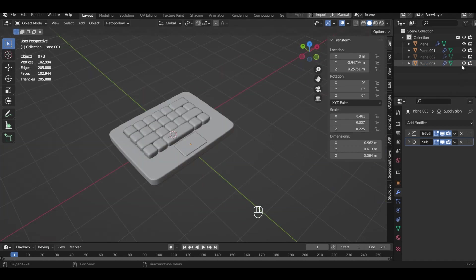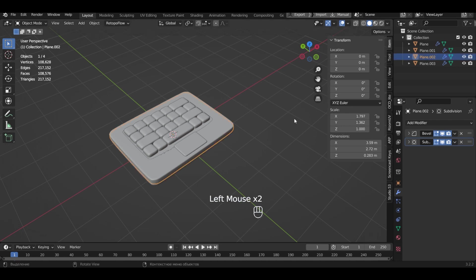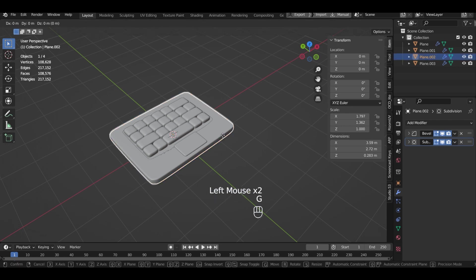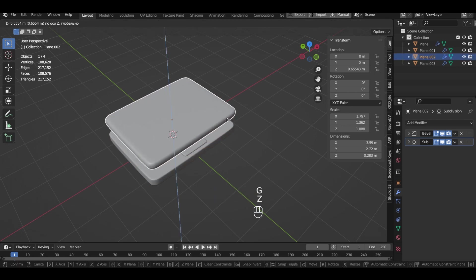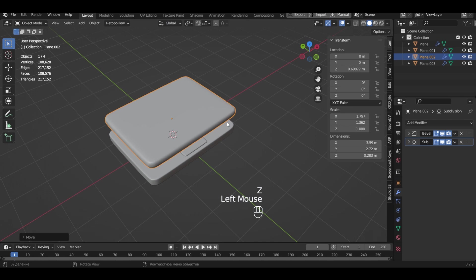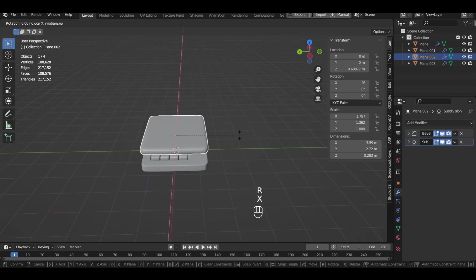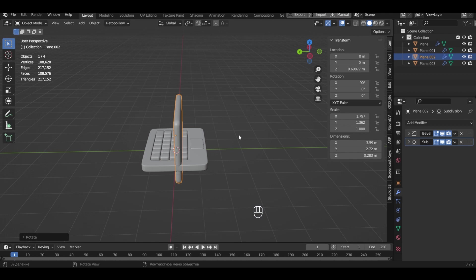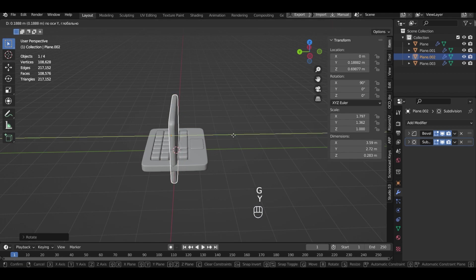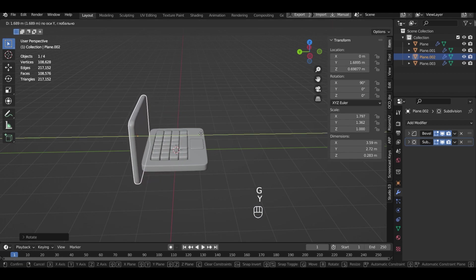Make the copied object visible and select it. Move the monitor and rotate it 90 degrees on the X axis. Put it in the right place.